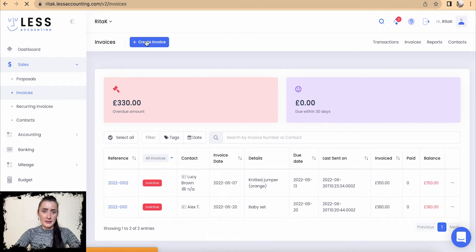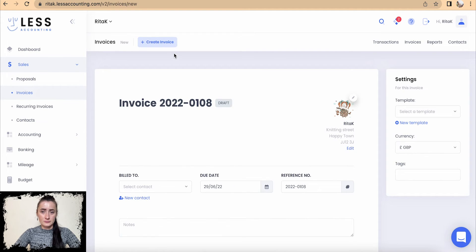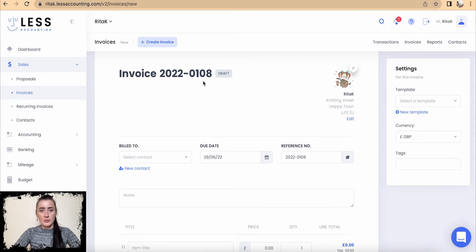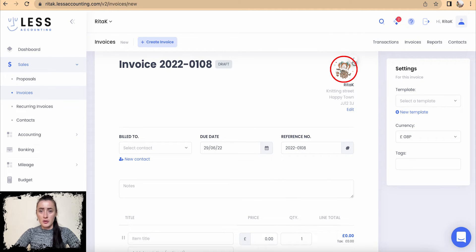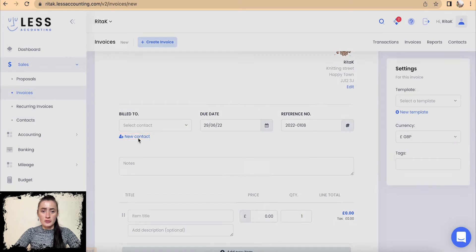At the top you have a Create Invoice button — click on it and you will be brought to a template which needs to be filled in. The invoice number is provided at the top and it is in draft status at the moment.